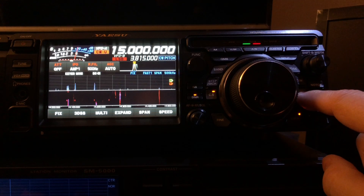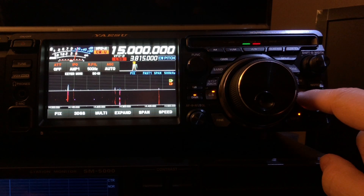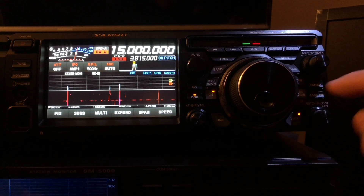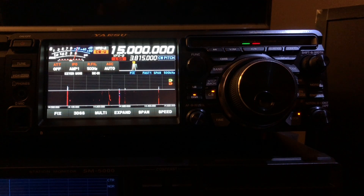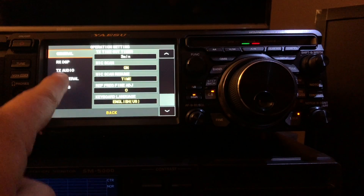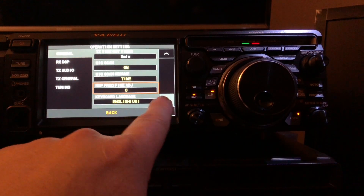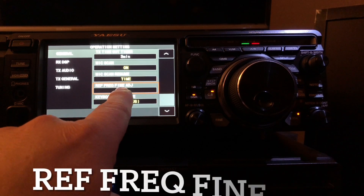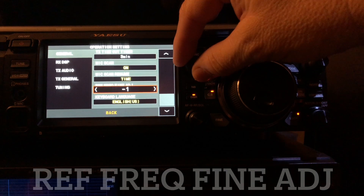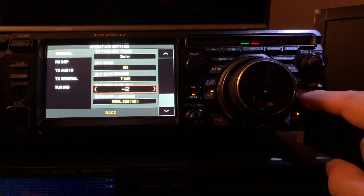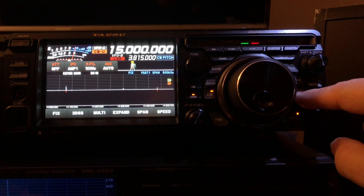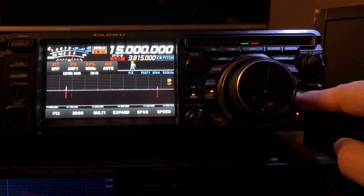I'm assuming the 300 hertz tone I'm listening to right now is from the BFO. But hear that waviness? That's what you don't want. To adjust it, press the function knob, go to Operation Setting, then General, and scroll to Reference Frequency Fine Adjust. It's on the default of zero. Let's try negative two. You don't have to back out of the menu — just long press your ZIN SPOT button and it'll come out. The waviness got worse — hear it?